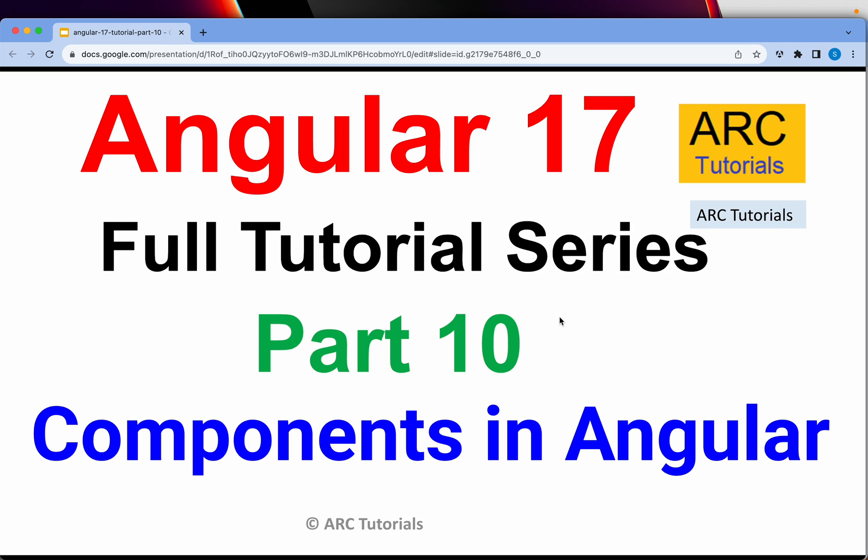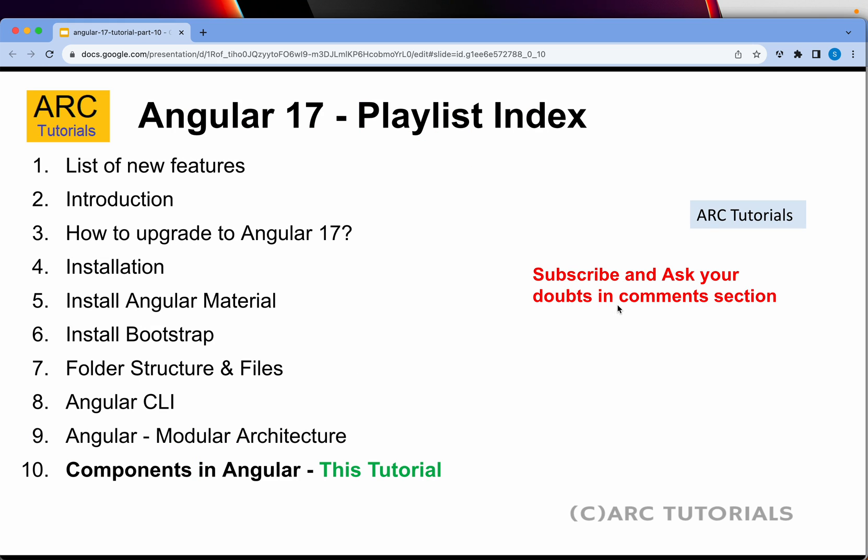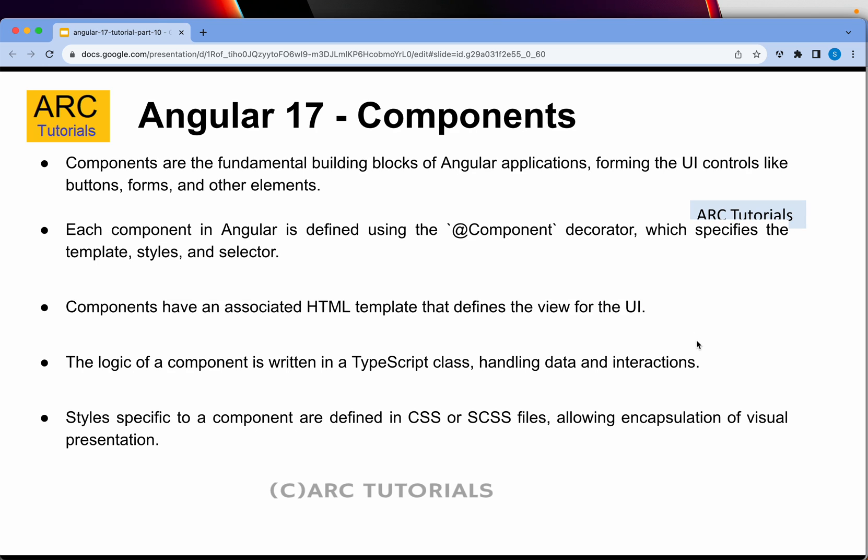Today we are learning about components in Angular. This is part 10 of the series — make sure that you watch the first nine episodes, especially on Angular 17, as they give you end-to-end knowledge about Angular 17, including the breaking changes. Components are the most fundamental, basic building blocks of Angular applications.